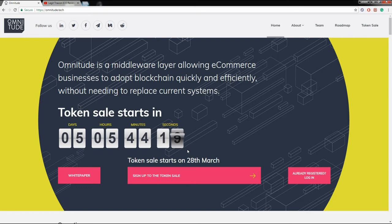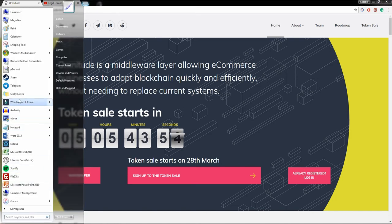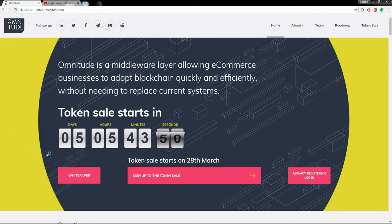Another thing I like about Omnitude is the technology behind it. Unlike ordinary smart contracts, Omnitude is using Hyperledger Fabric from the Linux Foundation. If you don't know what Hyperledger Fabric is, I'll leave an explainer link in the description below. One thing I can tell you is that Hyperledger is better than ordinary smart contracts when it comes to security, confidentiality, and scalability.